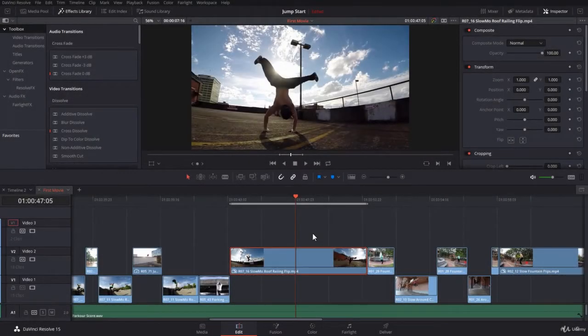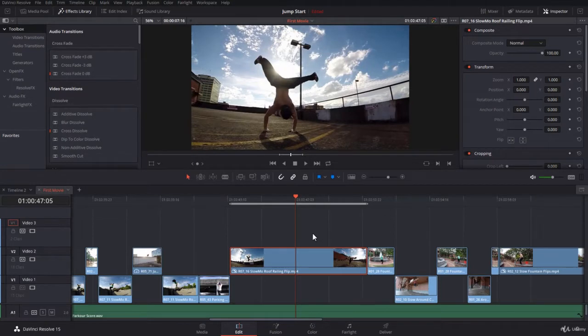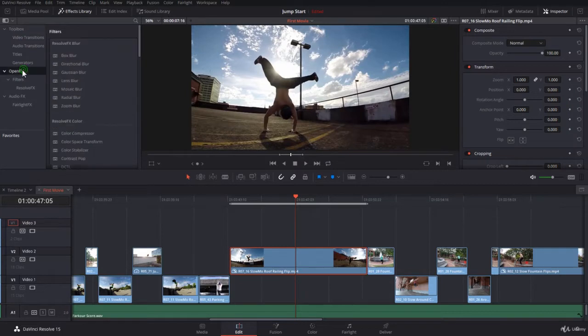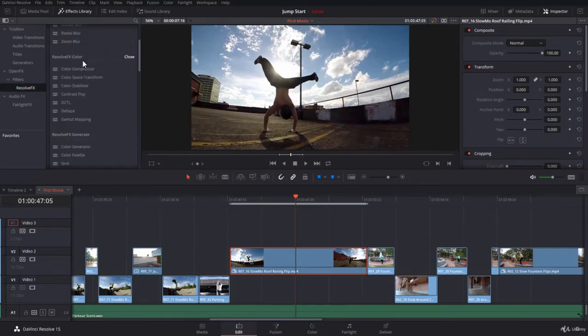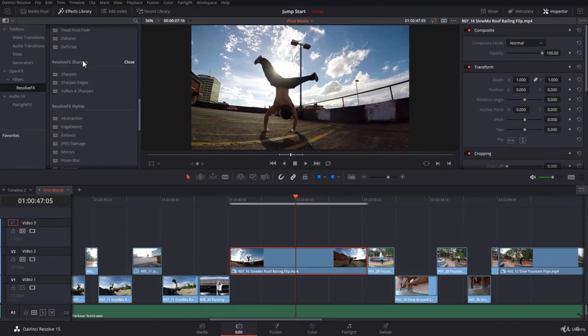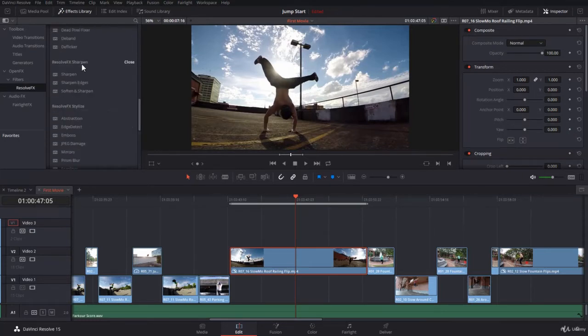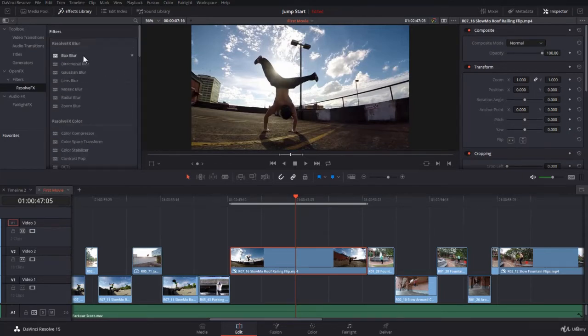From within the edit page, you can apply effects to your clip and also customize and animate these effects. If you come over to Open Effects here, under Resolve Effects, you will find very many effects that are very interesting and powerful. Most of them can be used with the free version of DaVinci Resolve 15.